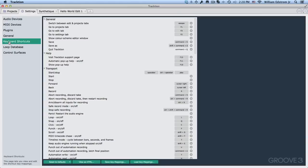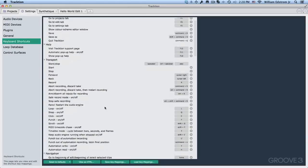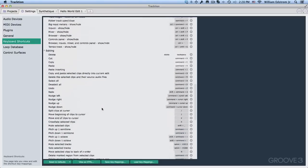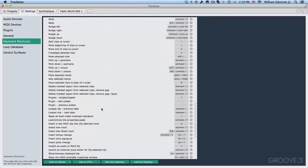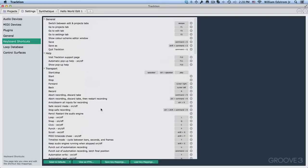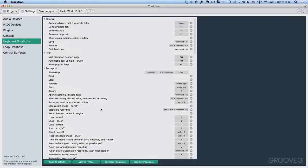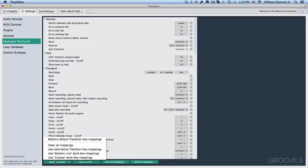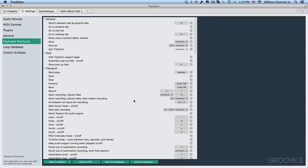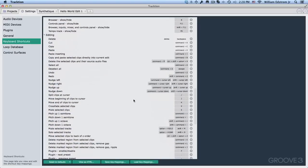So this page shows all the keyboard shortcuts in traction. For one thing, you can learn a lot about traction by just looking through all of these mappings. But before you do that, I would suggest changing it to one that I've set up just for this training. In the reset to defaults, there's alternative traction key mappings. If you select that and then do overwrite, it changes them somewhat.